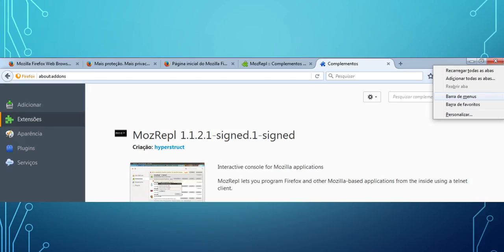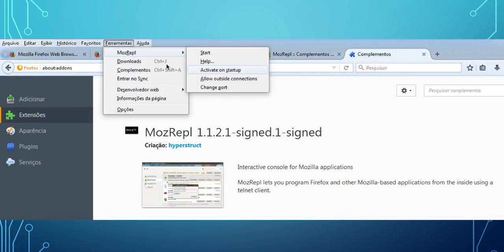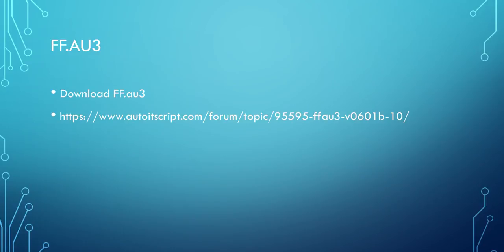After installing it, open Firefox and click on the menu at the top using the right button of your mouse. I have Firefox in Portuguese but you can do the same in English. You can use the shortcut F10 to open the menu bar. From there, go to Tools options and you will see MozRepl.